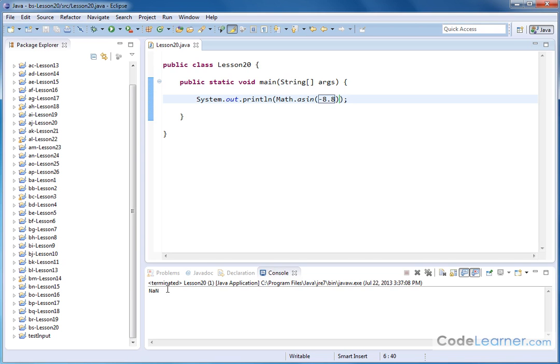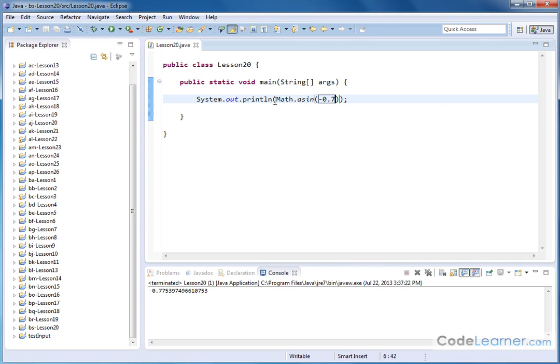So if you ever see NaN, that's the reason why. But the basic use of the method here is just as simple as passing a value in there.